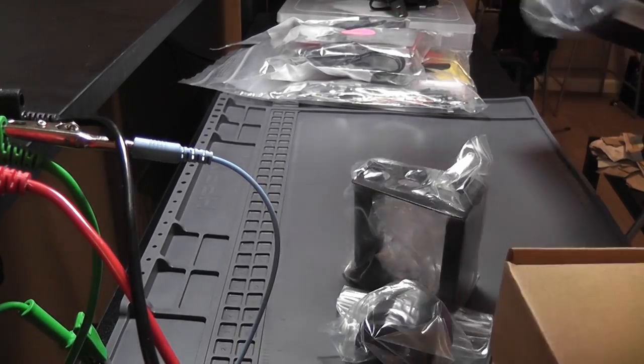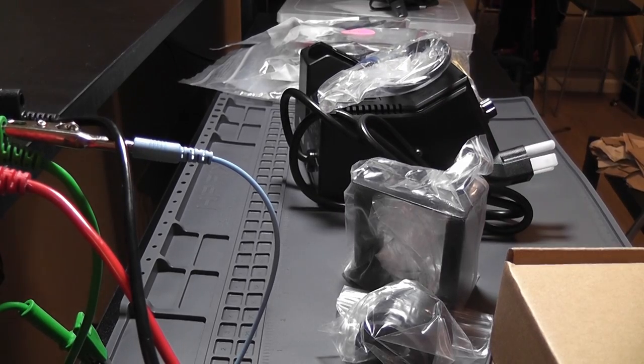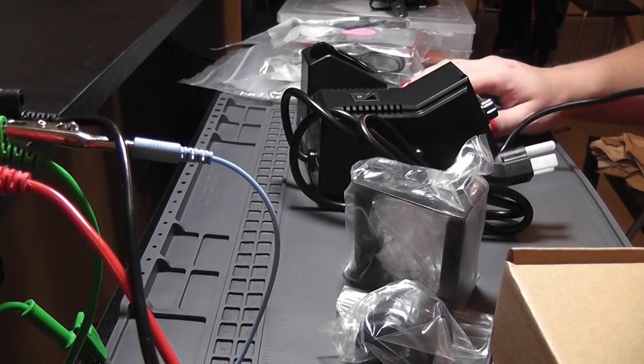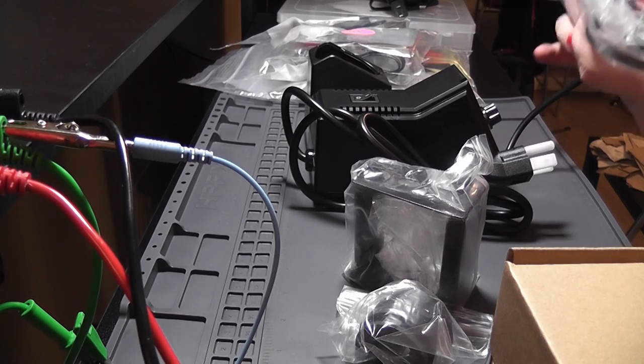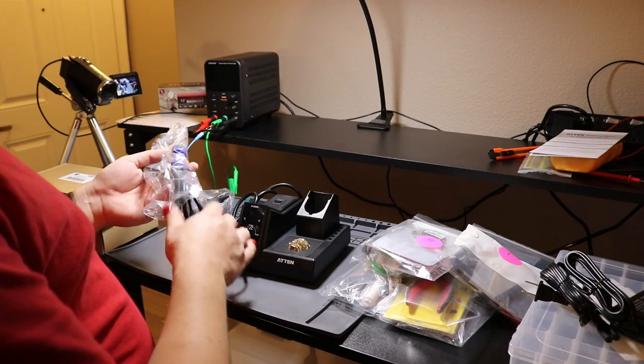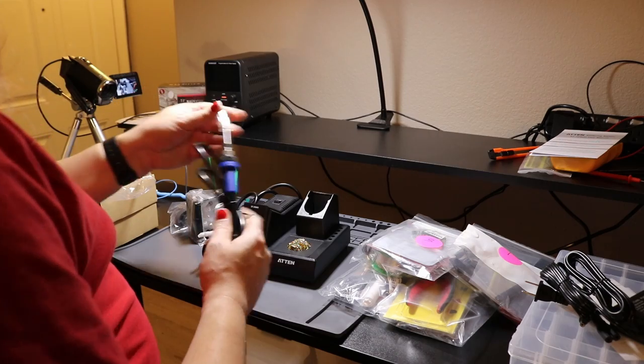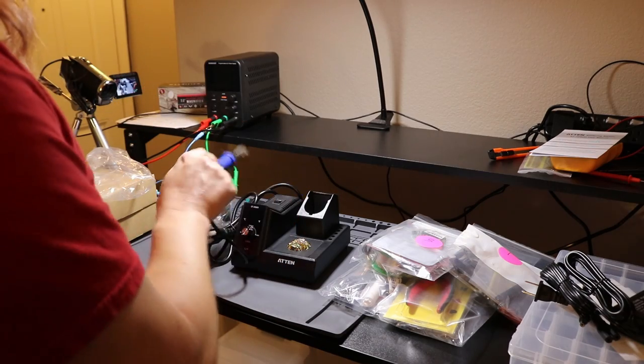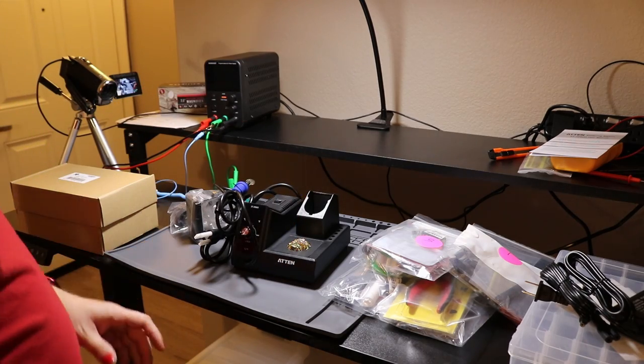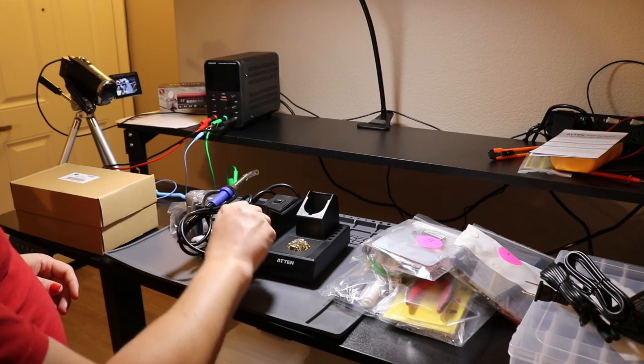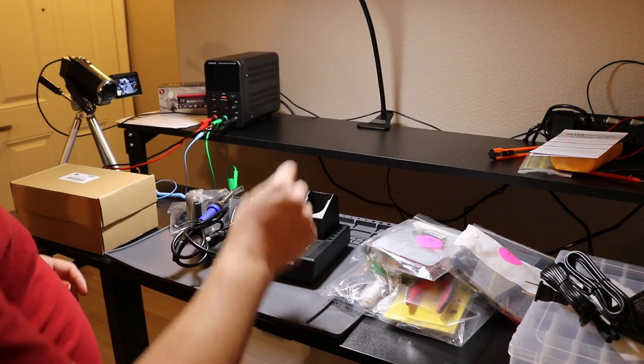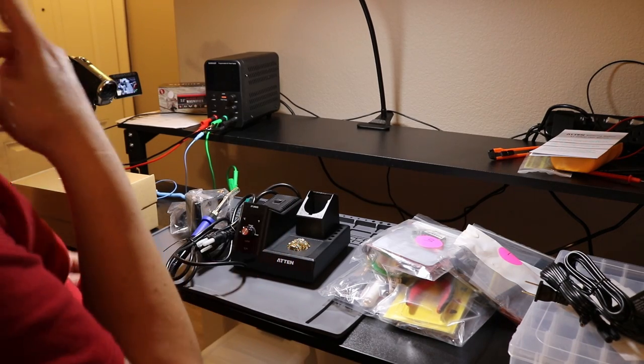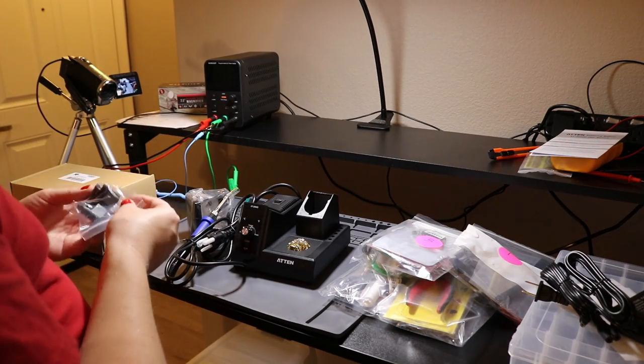So this one's an adjustable soldering iron. I have a soldering iron, but it is not adjustable at all. Super cheap. So I figured I'd get a decent, nice one. See, it's got a nice adjuster for the temperature here. It has a readout. You can adjust... switch between Celsius and Fahrenheit.